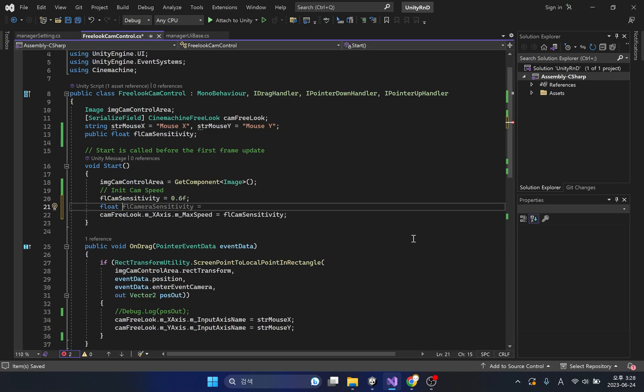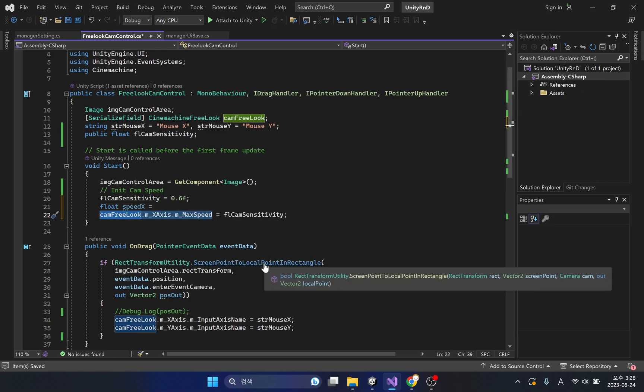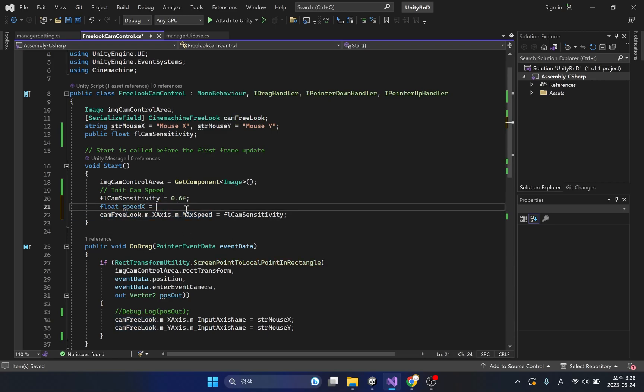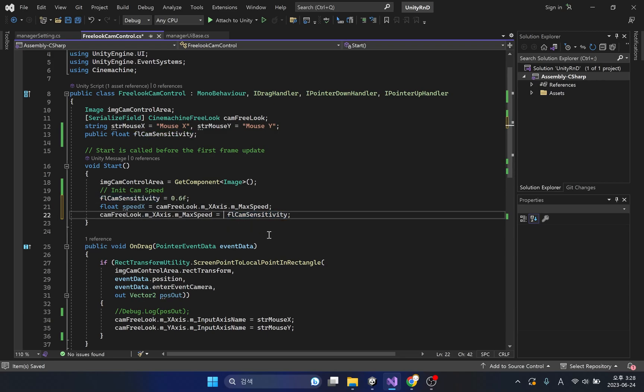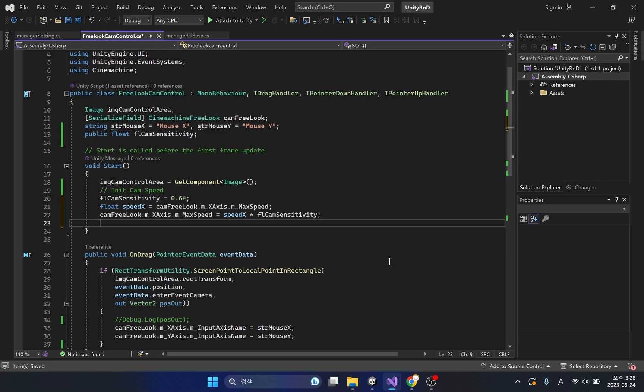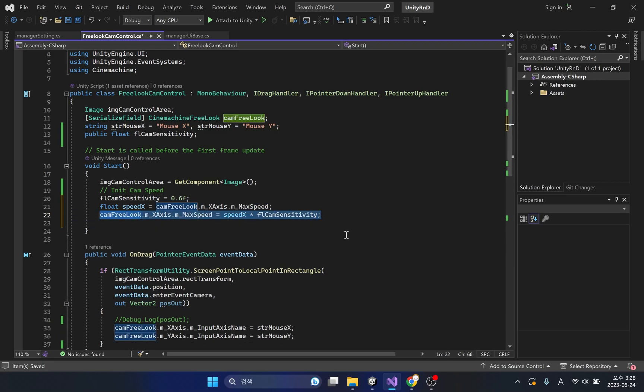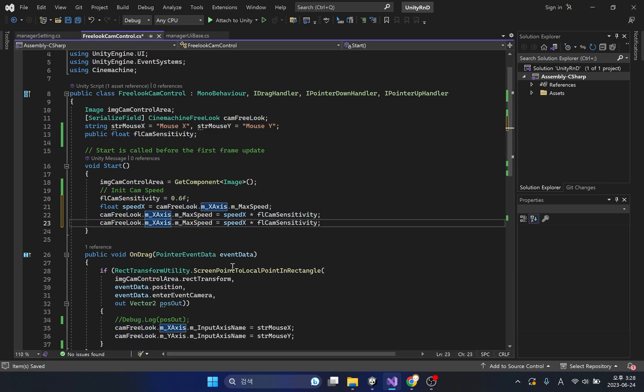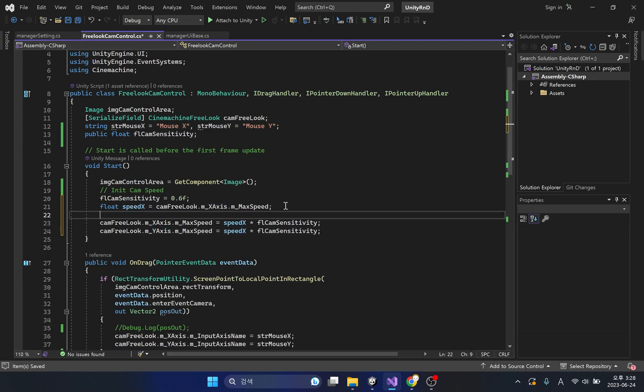Let's store the default speed values of the camera's x and y-axis in each variable. Dividing the default speed by the slider value gives the changed rotational speed. Changing the y-axis rotation speed of the camera will also be implemented in the same way.